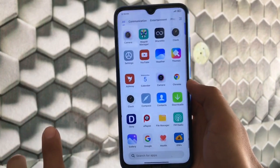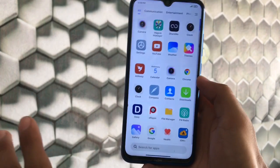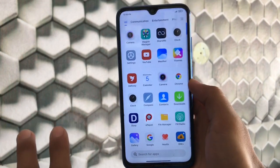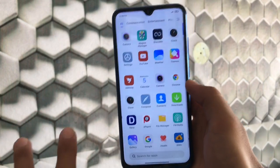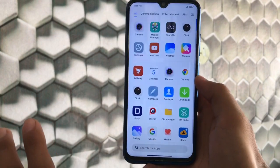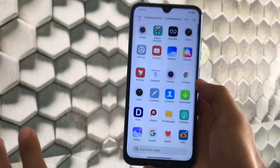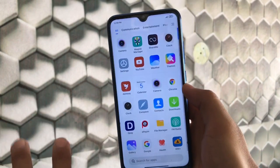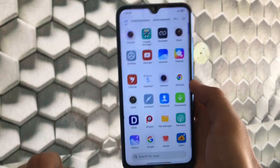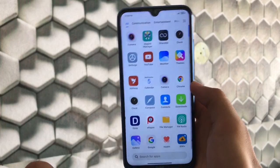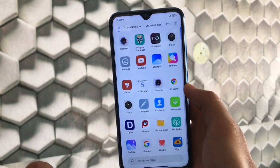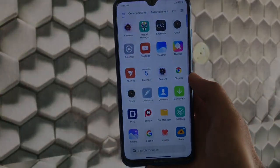I'll provide a link for all supported devices in the description. It's a ported ROM for Redmi Note 8, and if you're using any other unsupported device, you can use the GSI. Thanks for watching — don't forget to like, share, and subscribe. Goodbye, have a nice day.